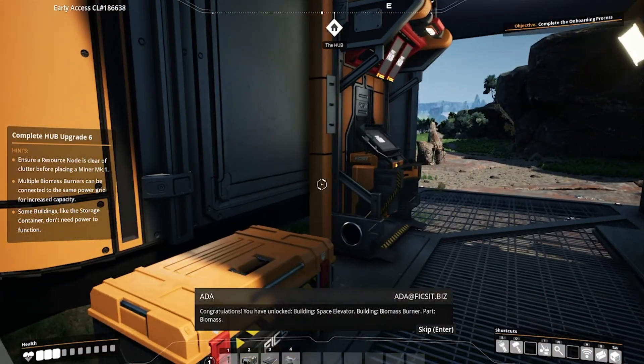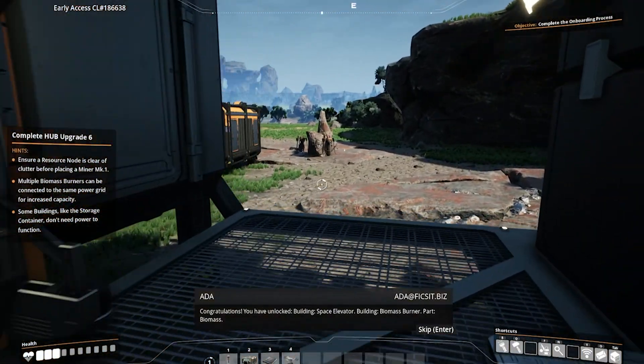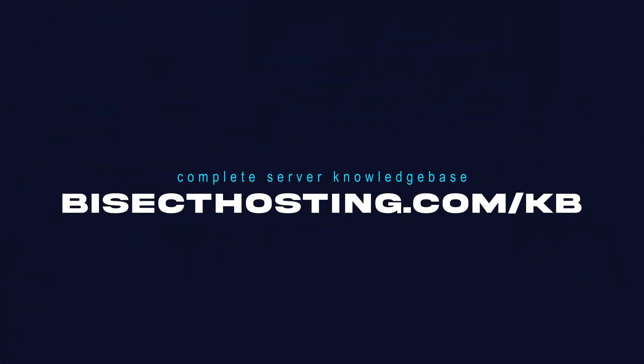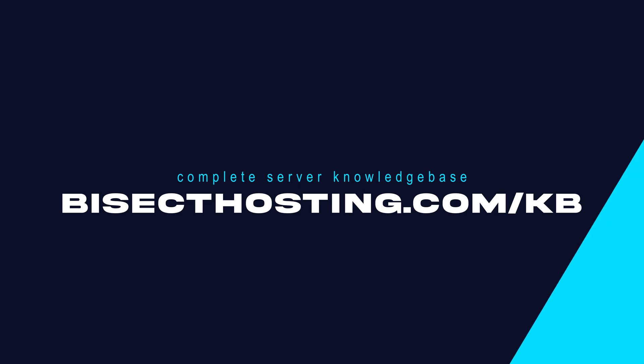If you have any questions, check out our knowledge base, bisecthosting.com/kb, or you can submit a support ticket on our website.